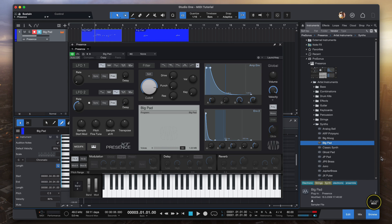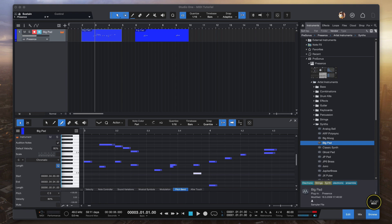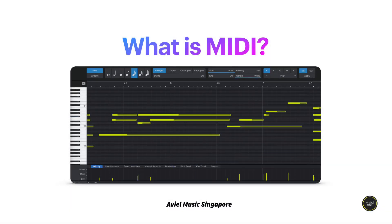Before we go into the details about how to use MIDI instruments in Studio One, let me give a brief intro on what MIDI is. MIDI stands for Musical Instruments Digital Interface — basically it's a language that instruments and computers use to communicate with each other. MIDI by itself doesn't produce any sound; instead it sends signals that control virtual instruments, which is what we'll be using today. Since MIDI just sends data — like what note is played, how long it lasts, and how hard it's pressed — it needs a virtual instrument to actually produce the sound.